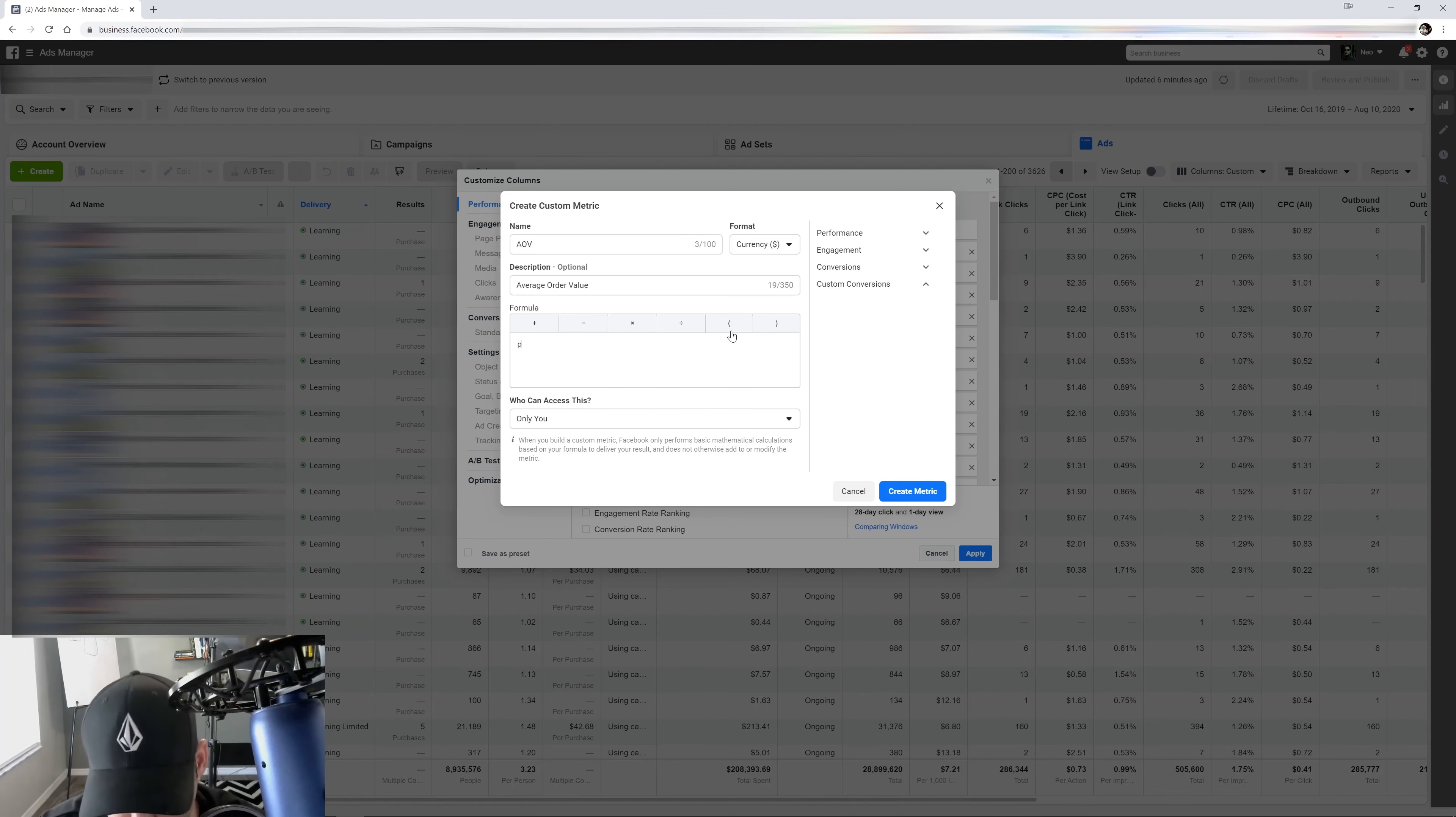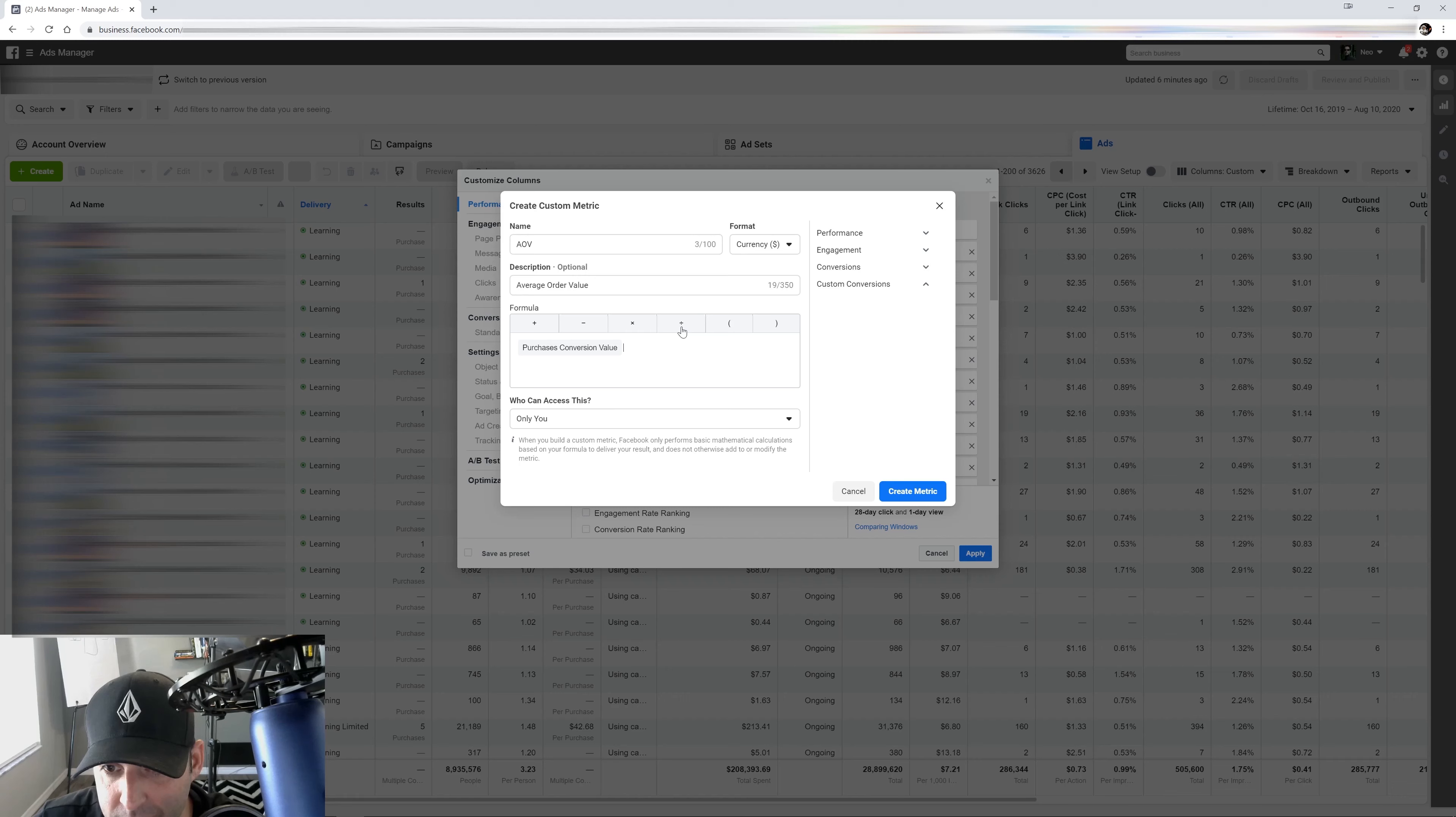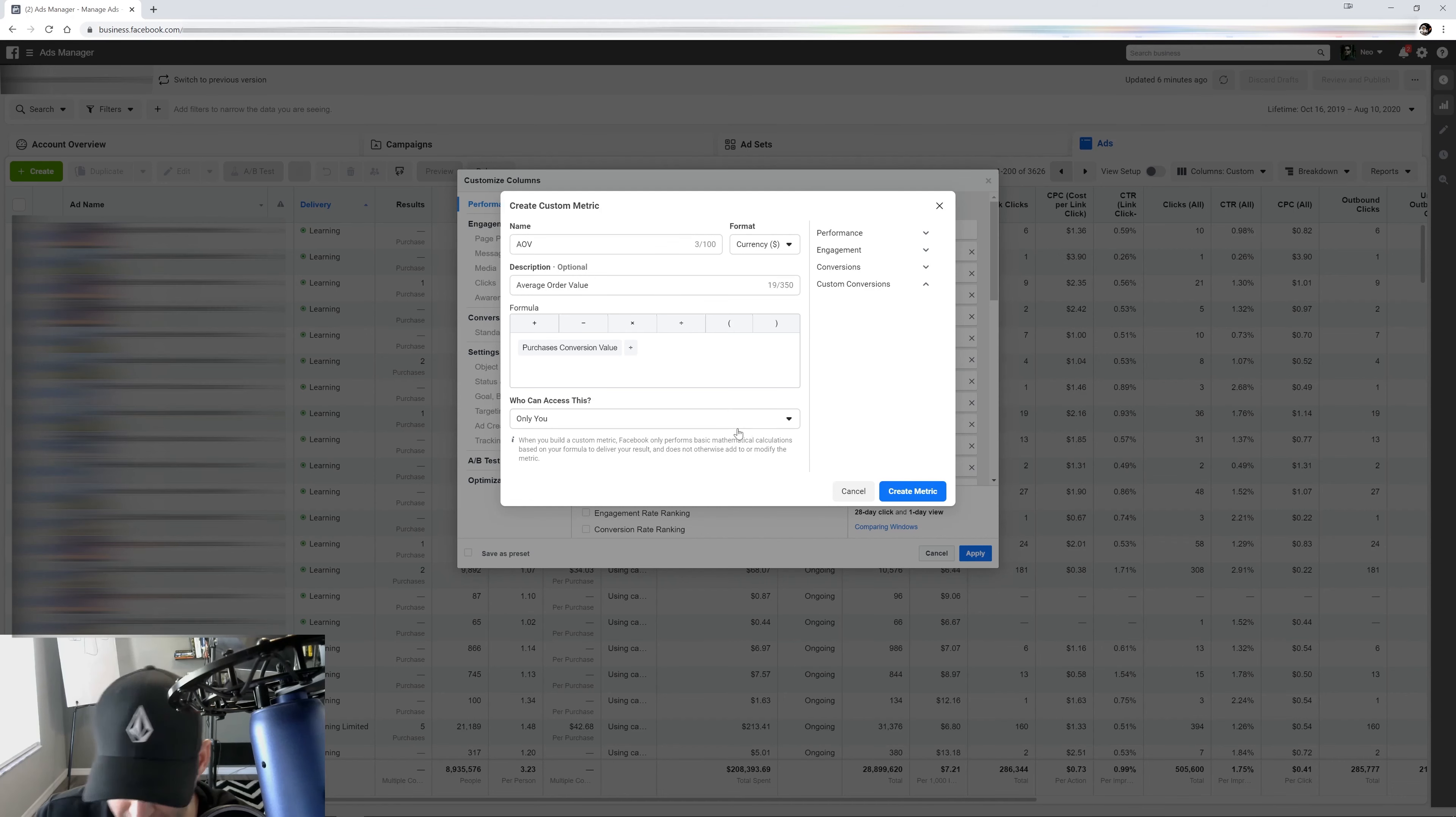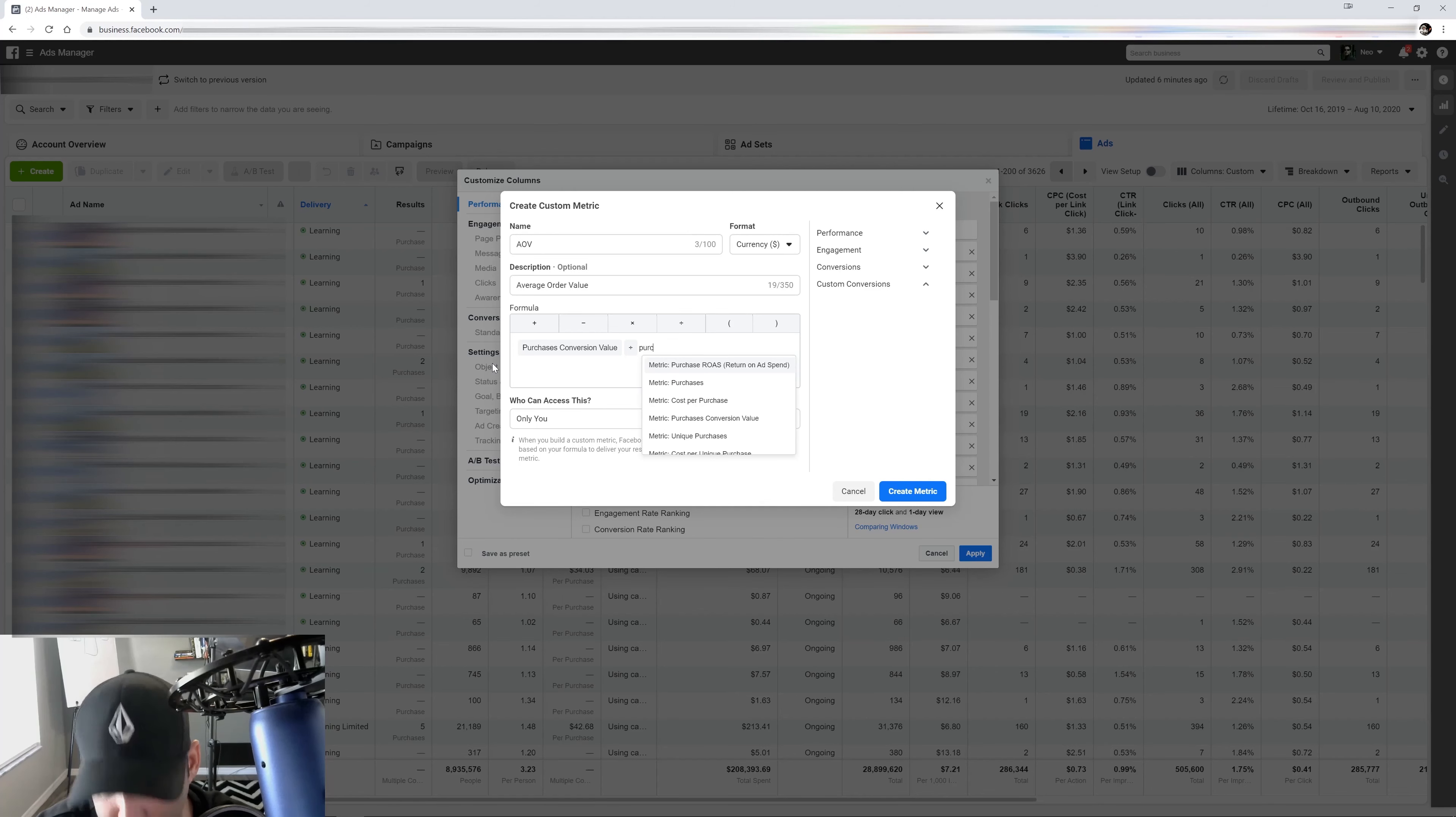So I'm going to do purchase conversion value. You guys should know your formulas when it comes to this stuff. Divided by the number of purchases.